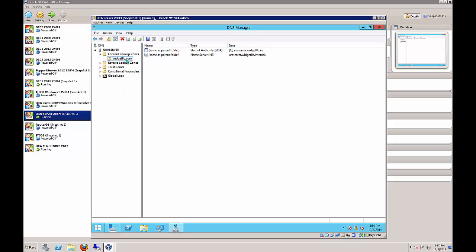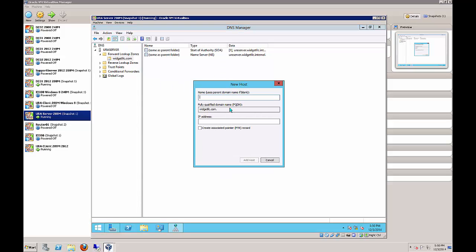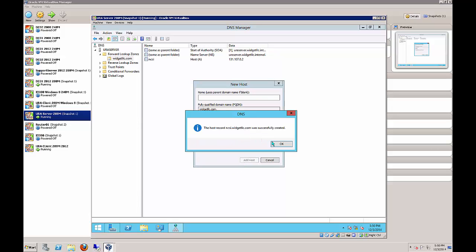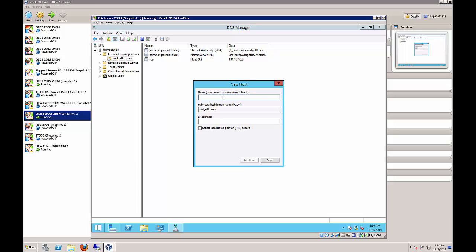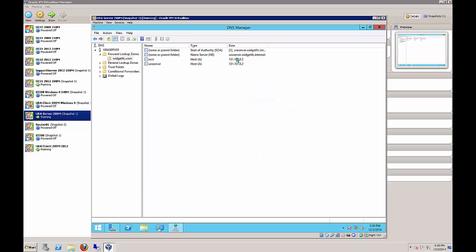We'll see our new zone. Now create a couple of host records. Right-click and choose New Host. The first host is NCSI, which will help fool the network into thinking we're on the outside, with IP 131.107.0.2. The second one is URA server with the same IP address 131.107.0.2. Check your work - that looks perfect.